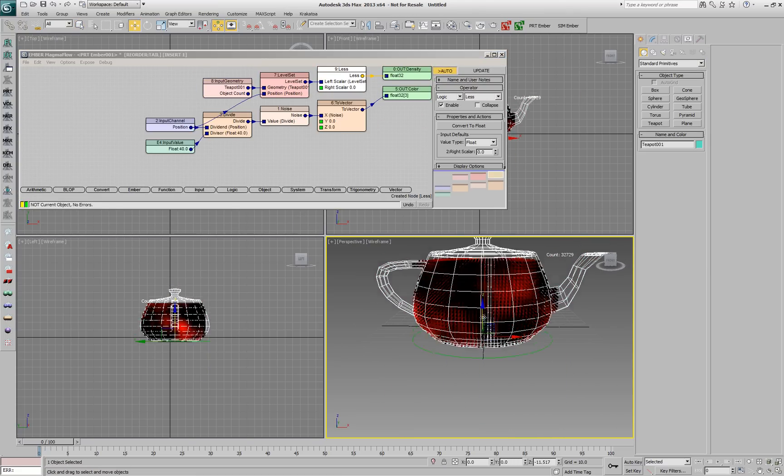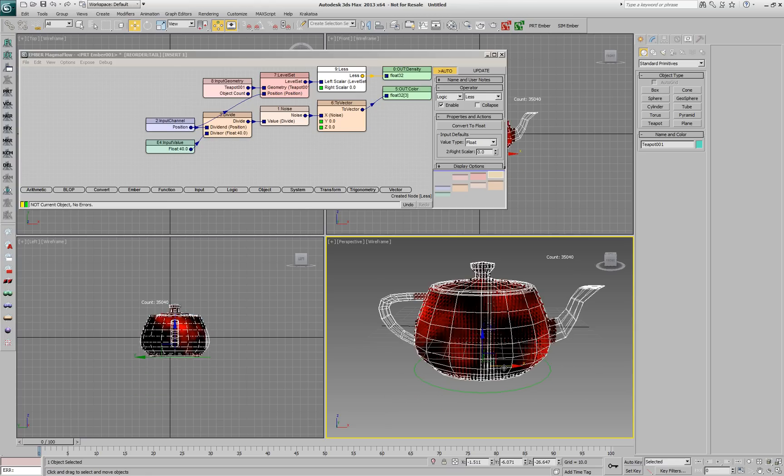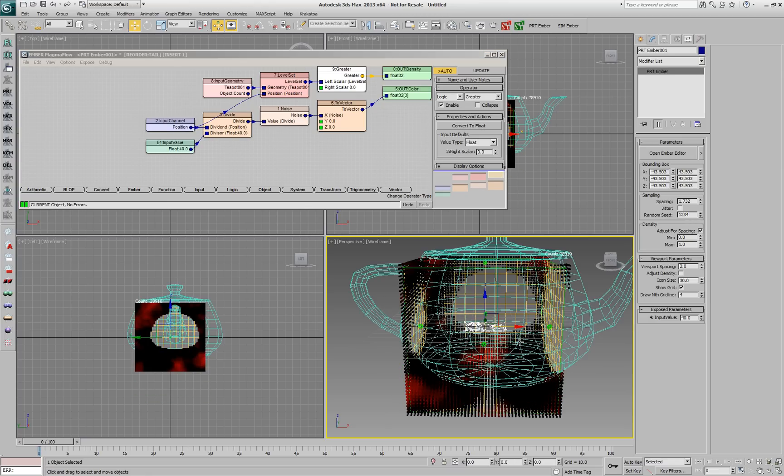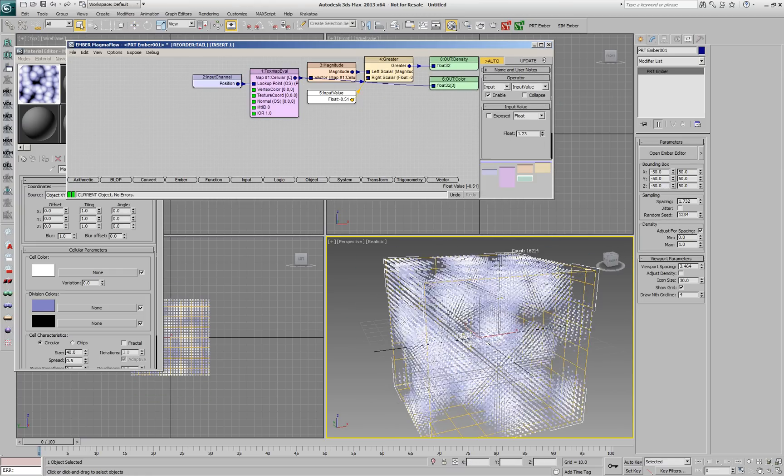EMBA can also create fields from meshes and combine the various fields, for example to include or exclude the volume of the mesh from a noise field.